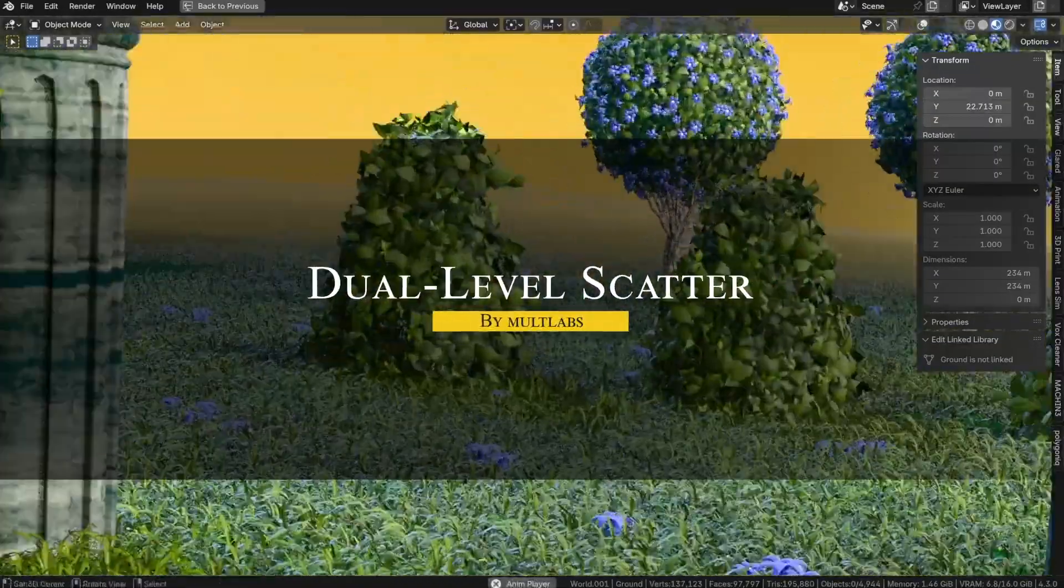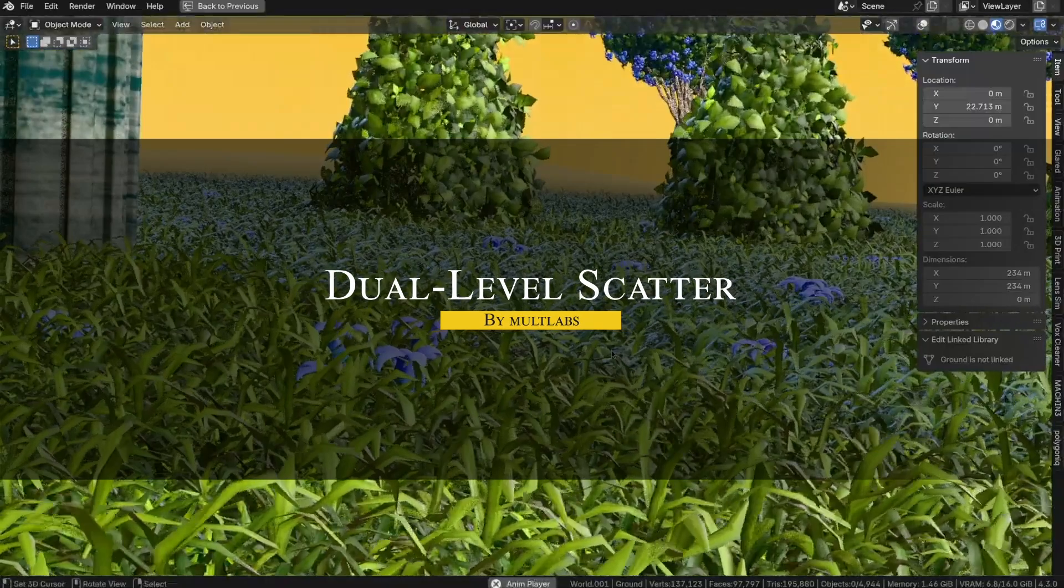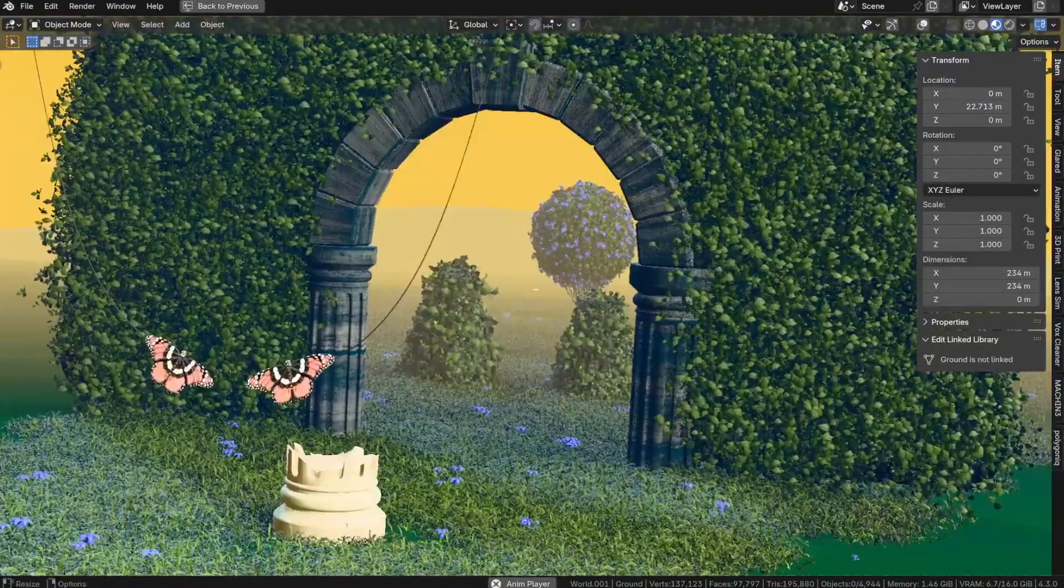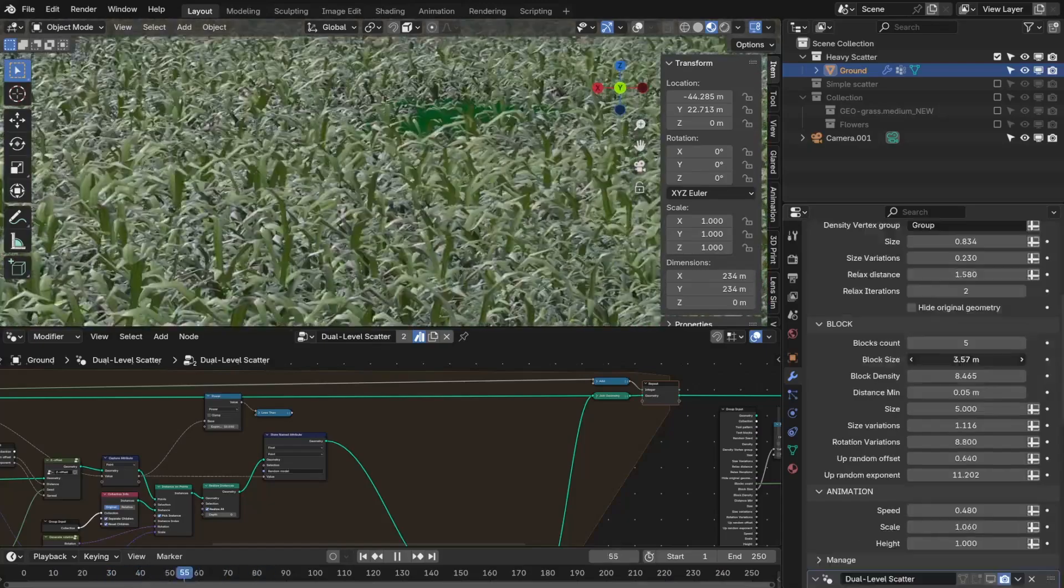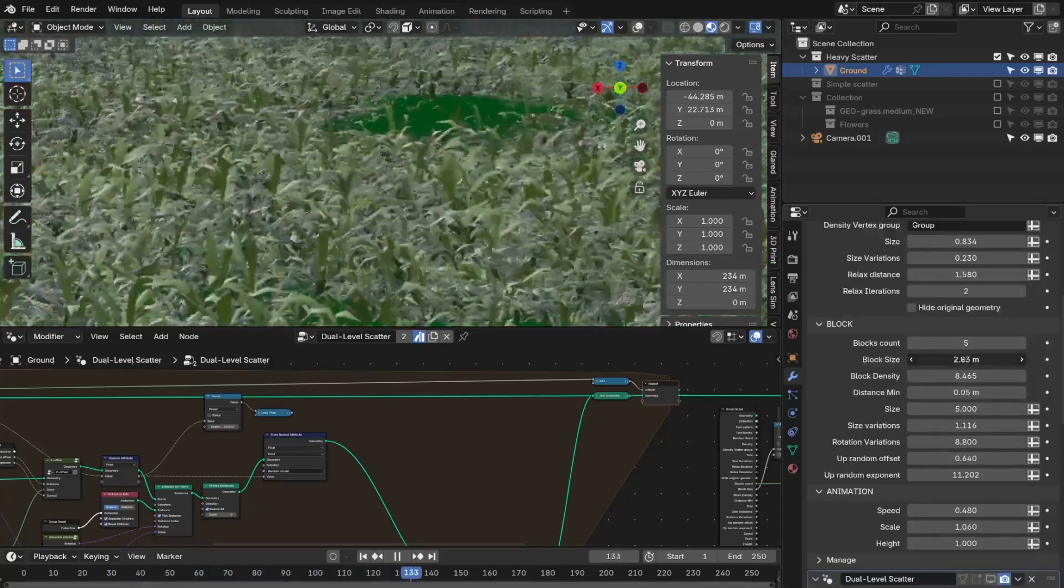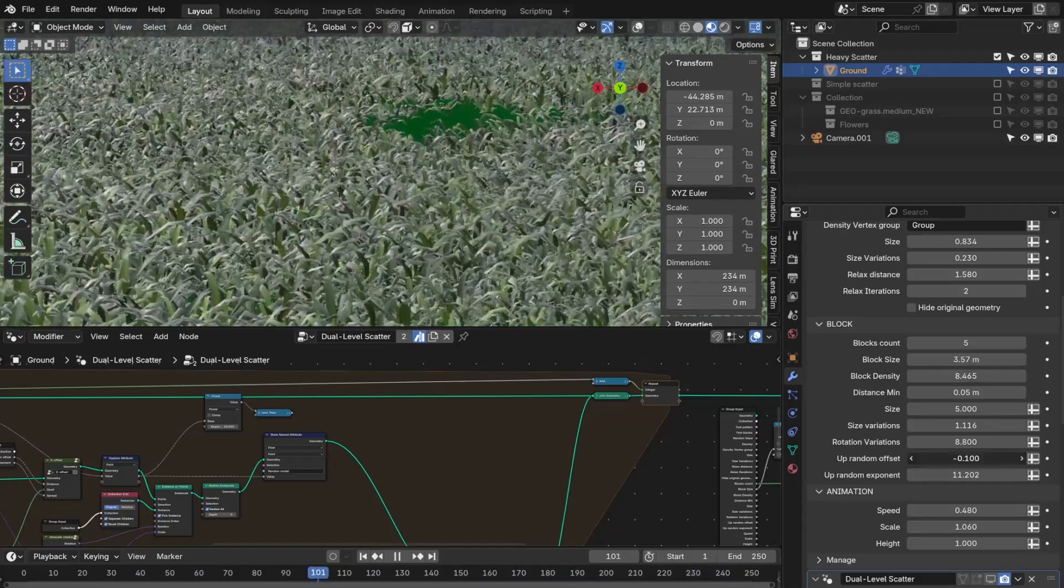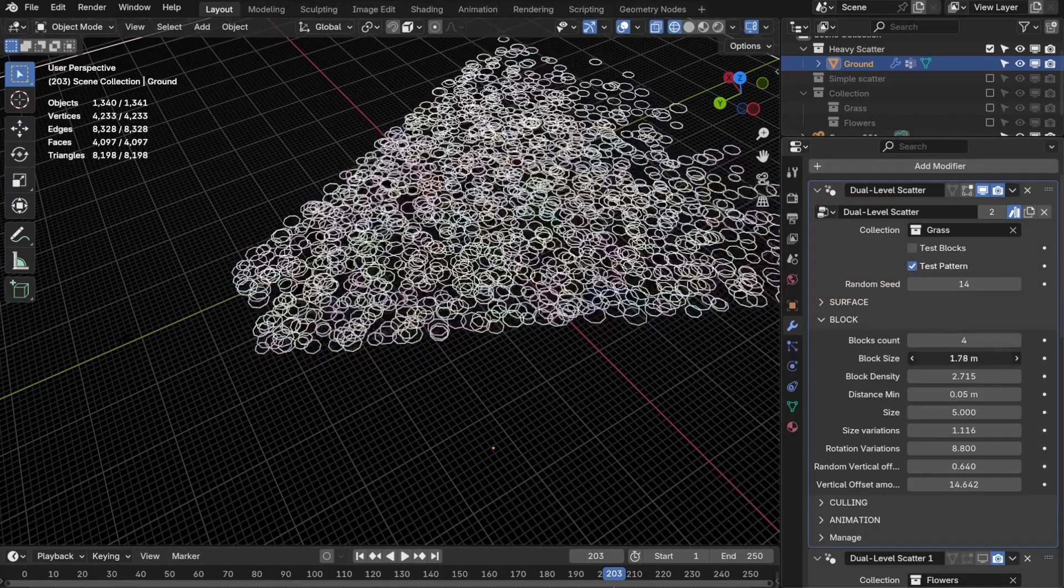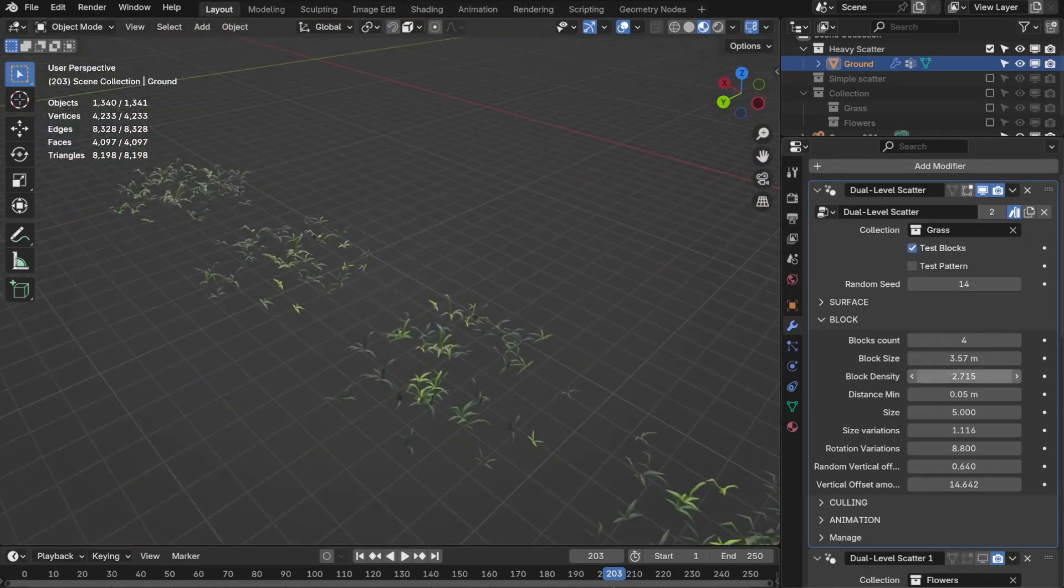And for outdoor scenes, dual-scatter can significantly improve performance when working with dense assets like grass, rocks, or debris. So rather than scattering thousands of tiny objects individually, it groups them into larger mesh blocks. This reduces the number of instances Blender has to process, which minimizes draw calls and prevents your viewport from lagging.